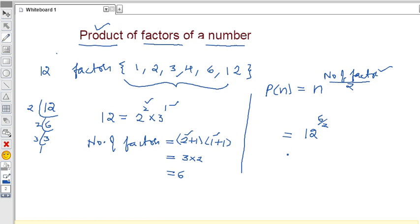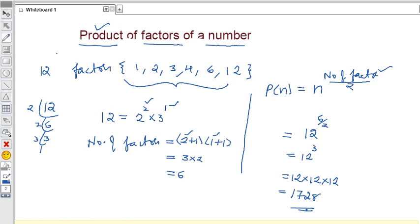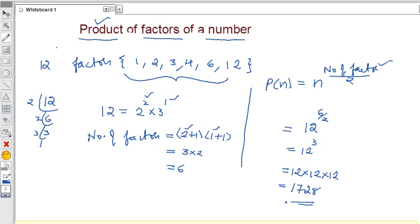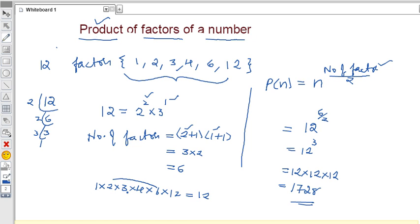So 12 to the power 3 means 12 times 12 times 12. 12 times 12 is 144, and 144 times 12 is 1728. This is the product of the factors of 12. We can verify: 1 times 2 times 3 times 4 times 6 times 12. That is 6 times 2 = 12, 3 times 4 = 12, and one more 12 — so 12 cubed = 1728. Verified.